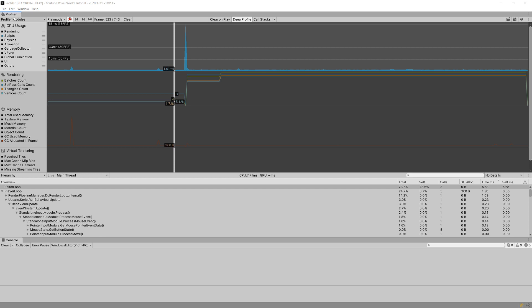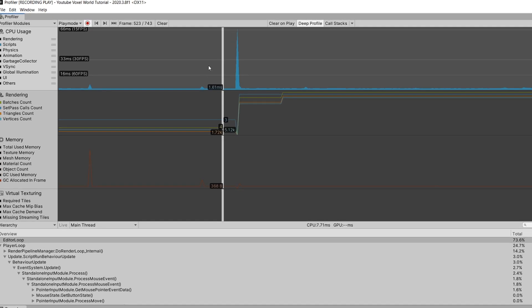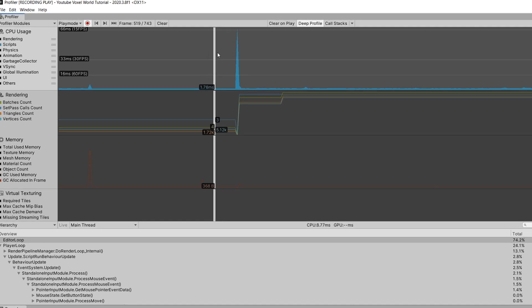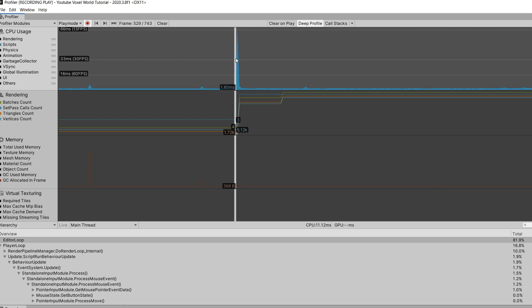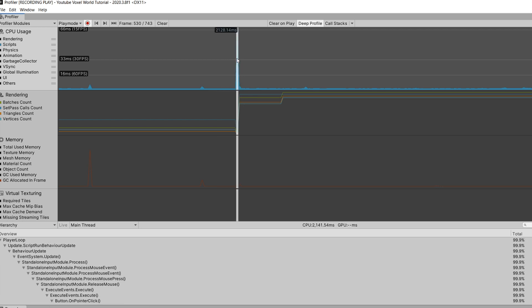One tool we can use to check what is going on is the profiler — the inbuilt profiler in Unity. This will not be a tutorial about the profiler, but I want to show you the issue. This first row is the CPU usage and we have a big spike, and this happened when I clicked our button.